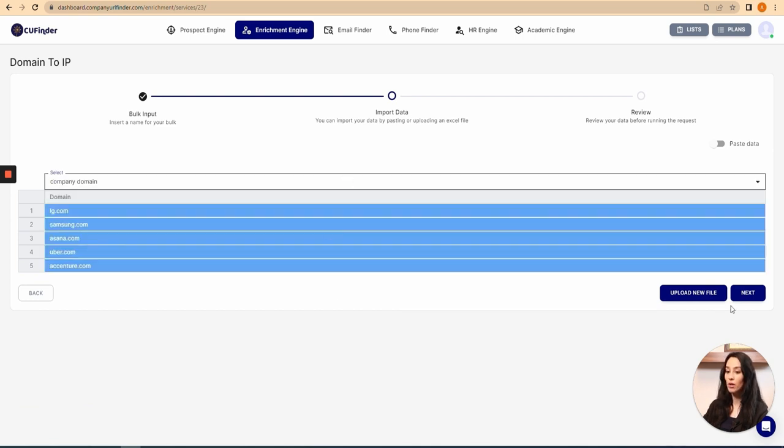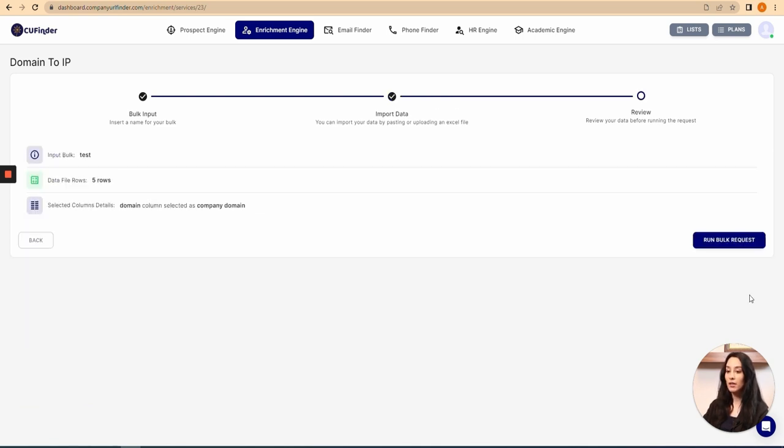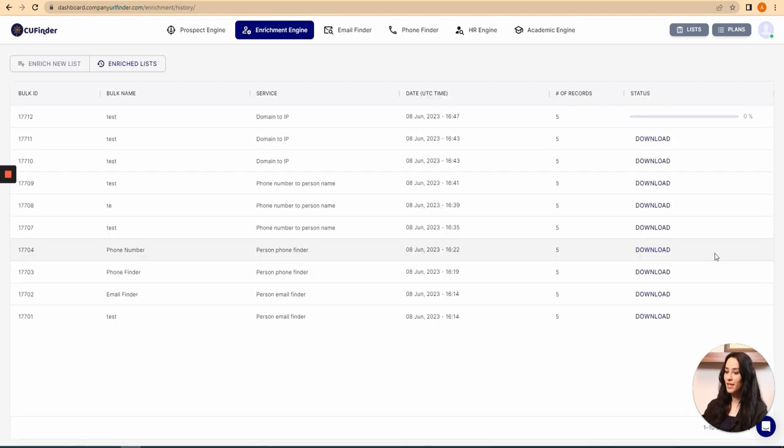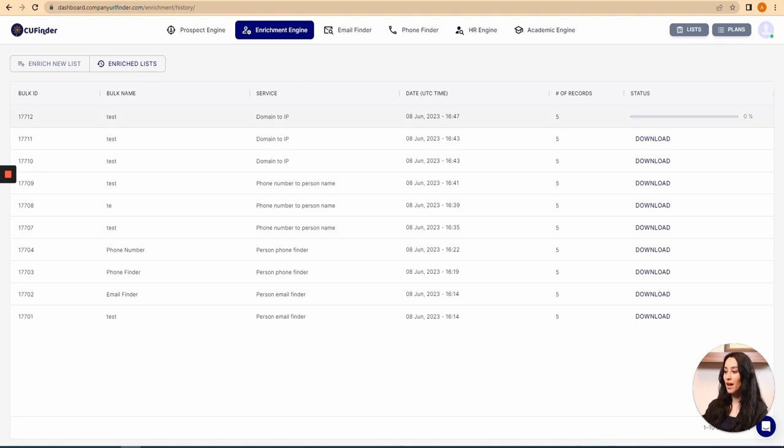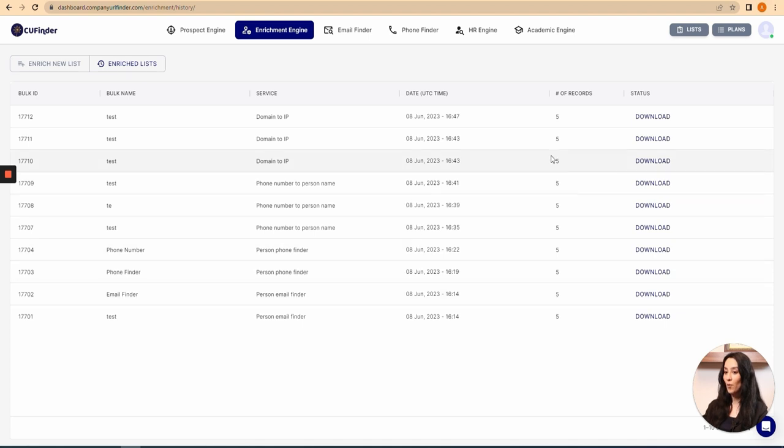I click on next and run bulk request. Now, as you can see, within a few seconds I will be directed to my enrich list, that I have access to all of the services I've used before.